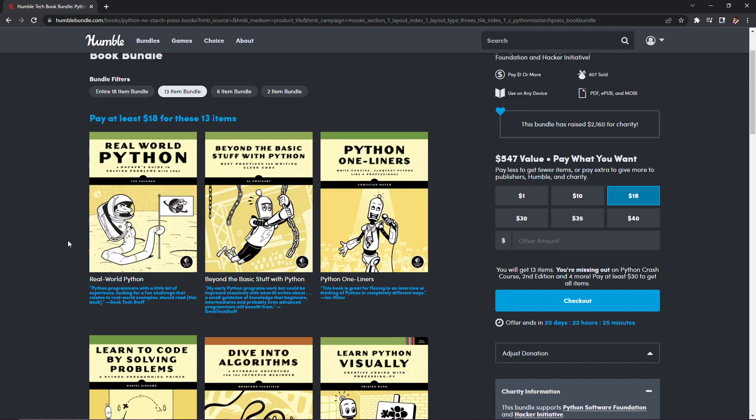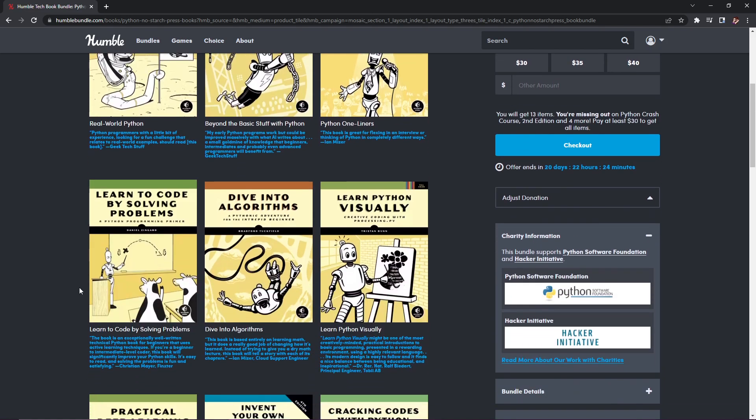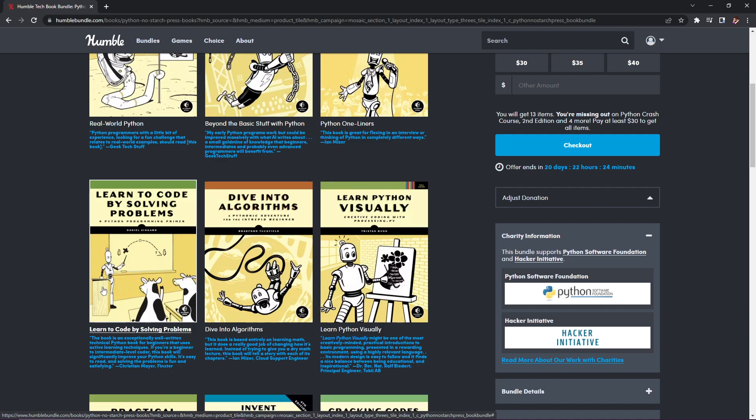Next up we have Beyond the Basic Stuff with Python, best practices for writing clean code, normally $27.99. Then Python One-Liners: Write Concise Eloquent Python Like a Professional, normally $31.95. And Learn to Code by Solving Problems: A Python Programming Primer, normally $27.99.